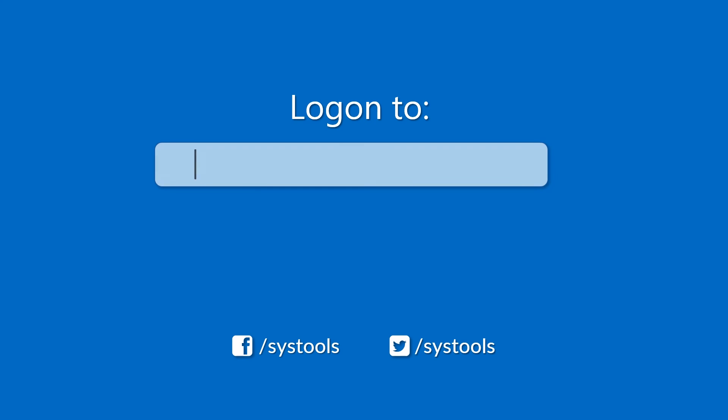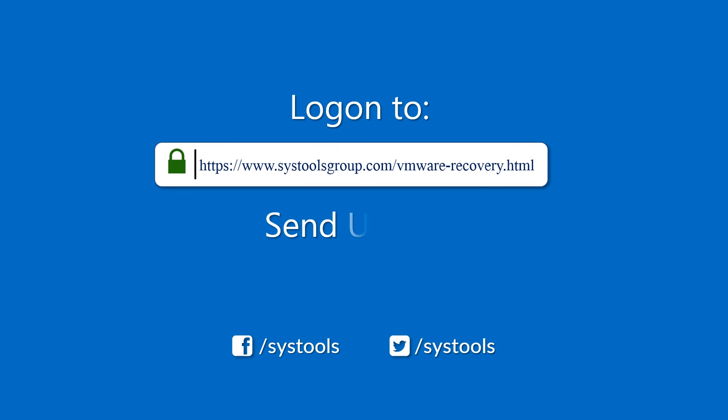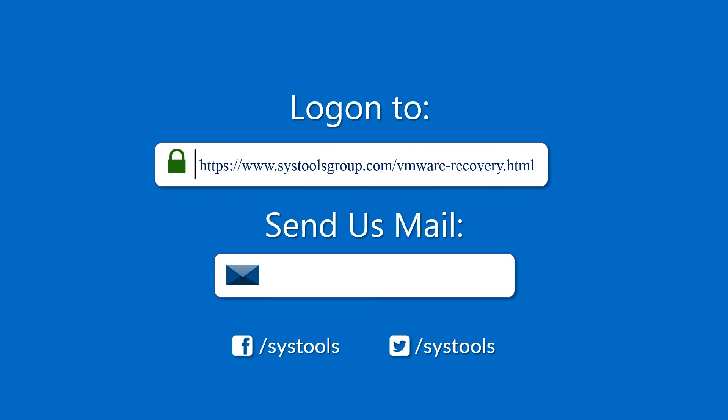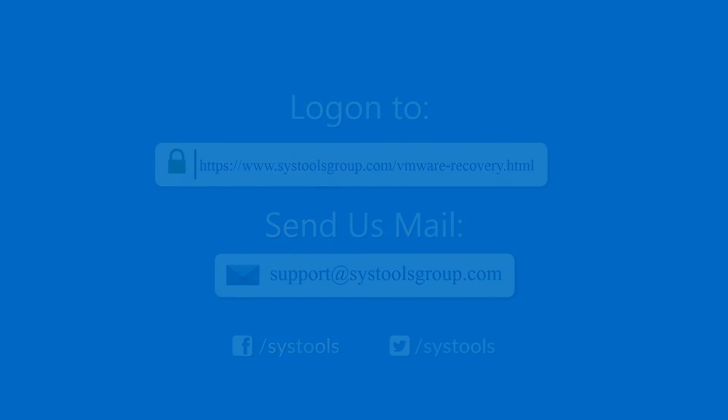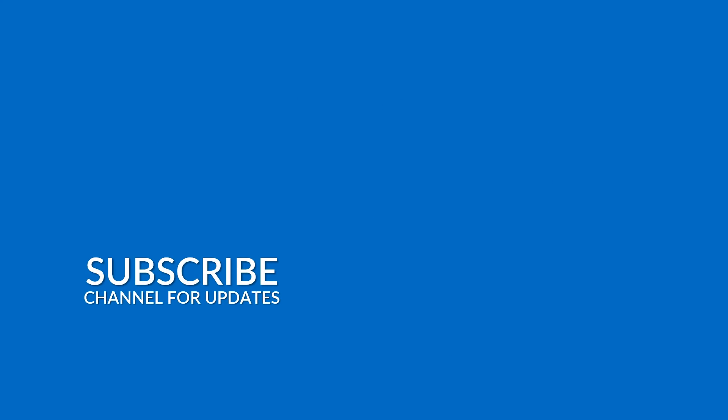Log on to the given product page for more detail in purchasing the product. For any queries mail us to support@systoolsgroup.com. Thank you for watching.